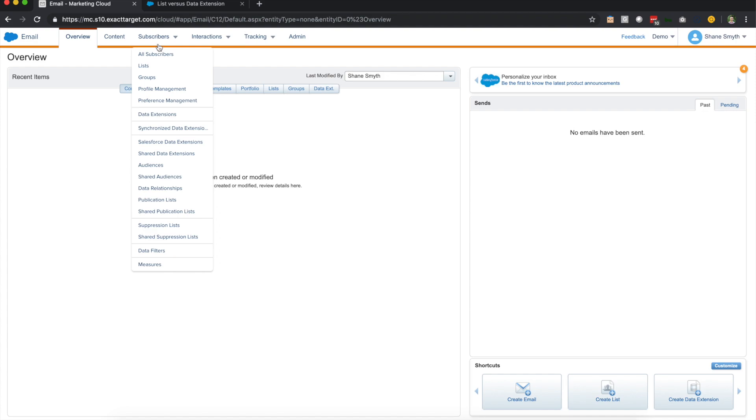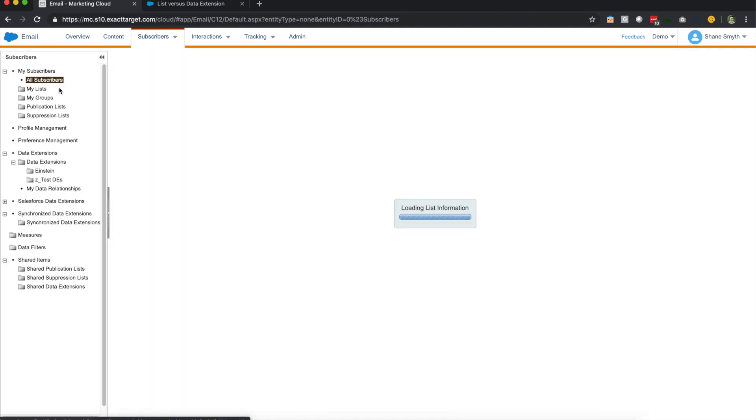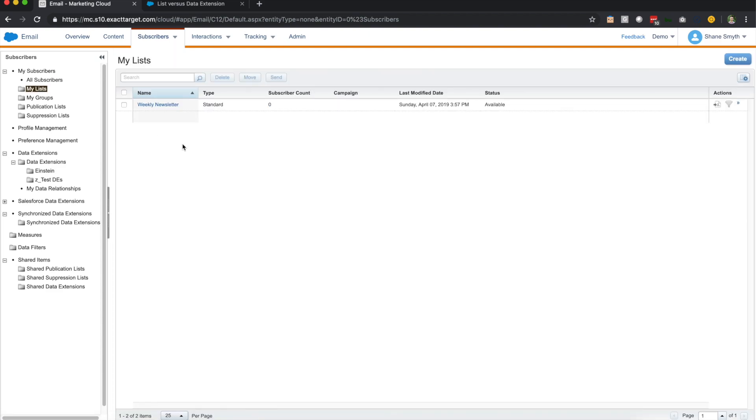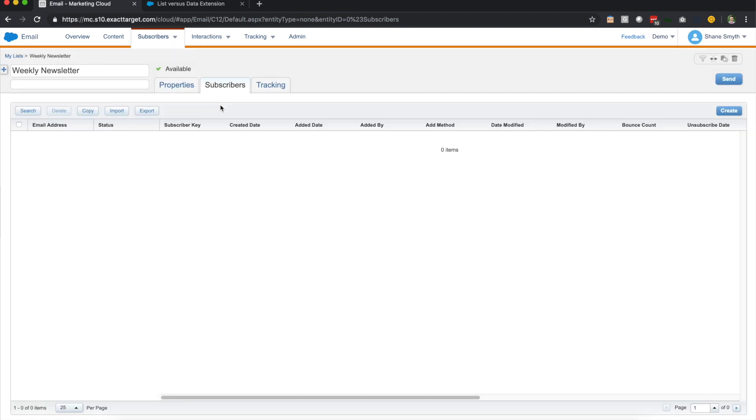So first thing I'm going to do is go into subscribers and lists. This is where you're going to see all the lists in your account. Right now we only have one list called weekly newsletter, and if we click in there it actually shows that we have a count of zero subscribers, but you'll quickly see that there's all these columns in here. There's email address, there's status, there's subscriber key, there's created date, and as we add individuals, records will start populating down below. So think of this kind of like an Excel file right now.